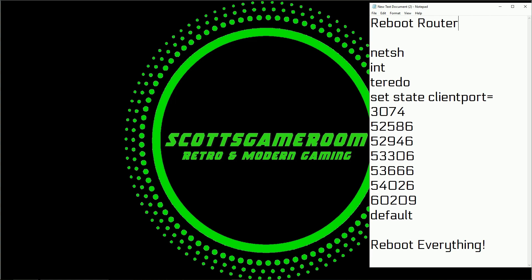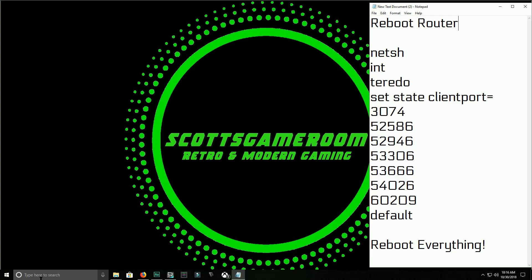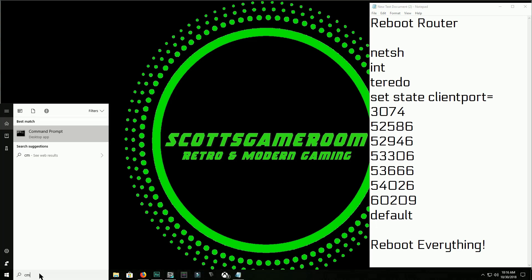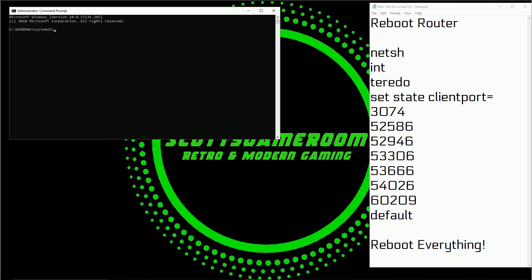Next, when you come back to your computer and sit down, you're going to come over to your search menu and type in CMD. You're going to find your Command Prompt app, right-click it, and run it as administrator.